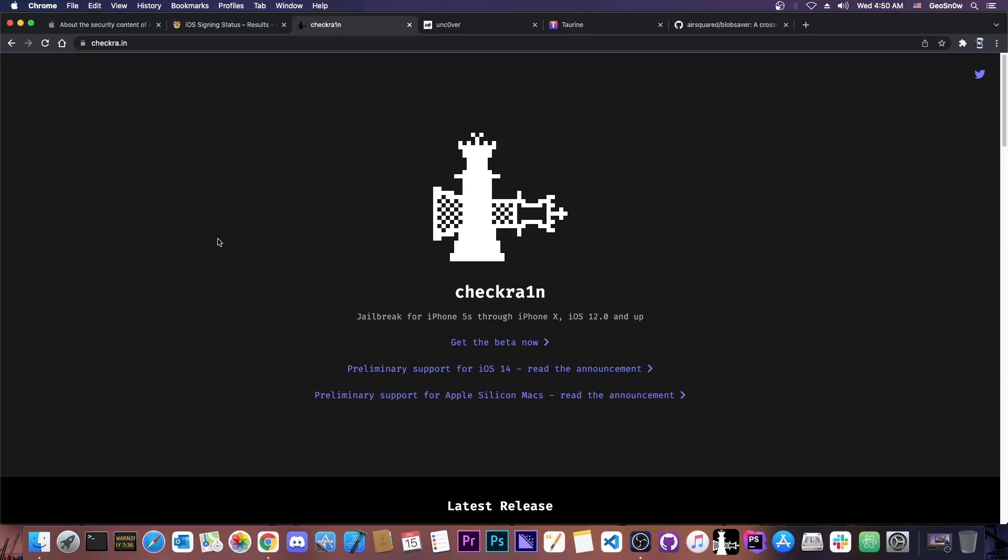The problem with Checkra1n is the new rootfs that is completely sealed on iOS 15 and that needs to be addressed. Checkra1n needs to be updated in order to fix that problem, not a lack of kernel exploit like Uncover has.